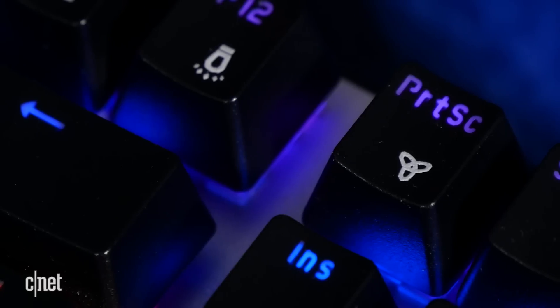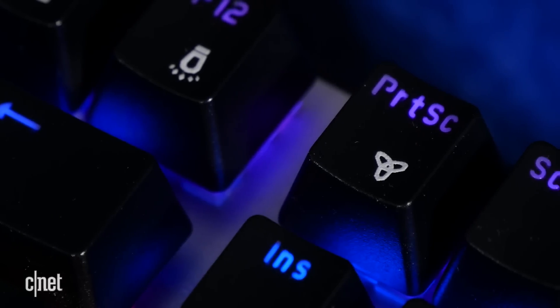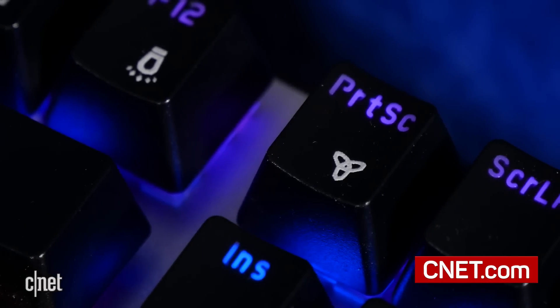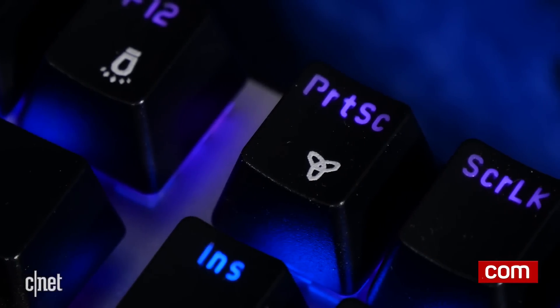For other Windows tips and tricks and other how-tos, be sure to check out CNET.com/how-to.